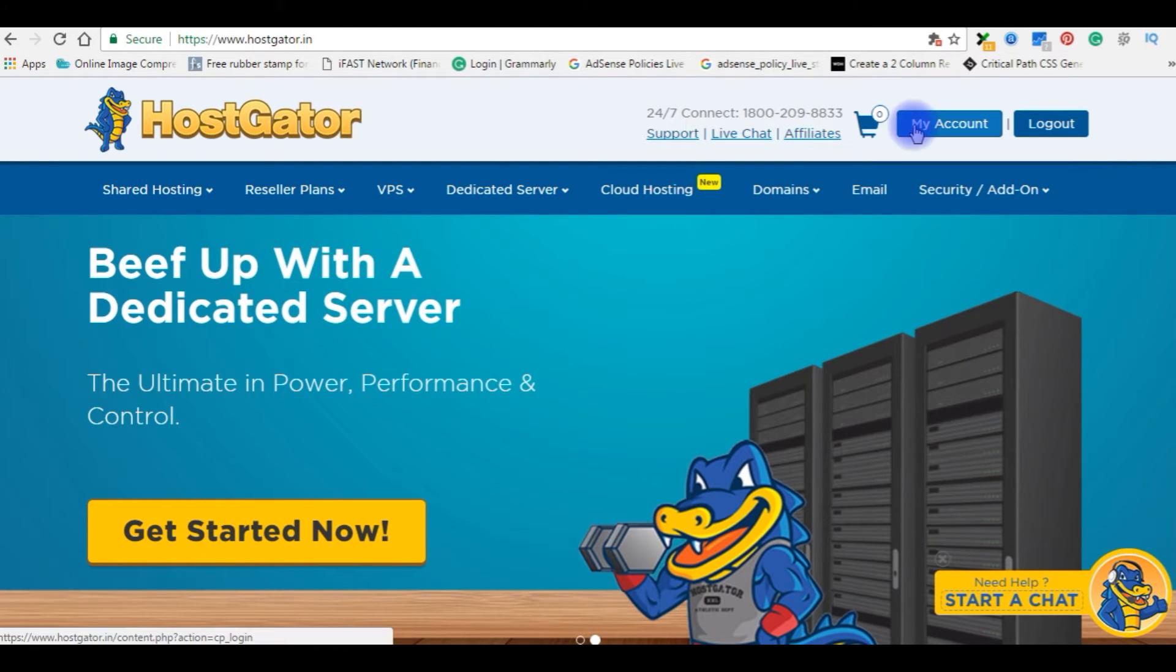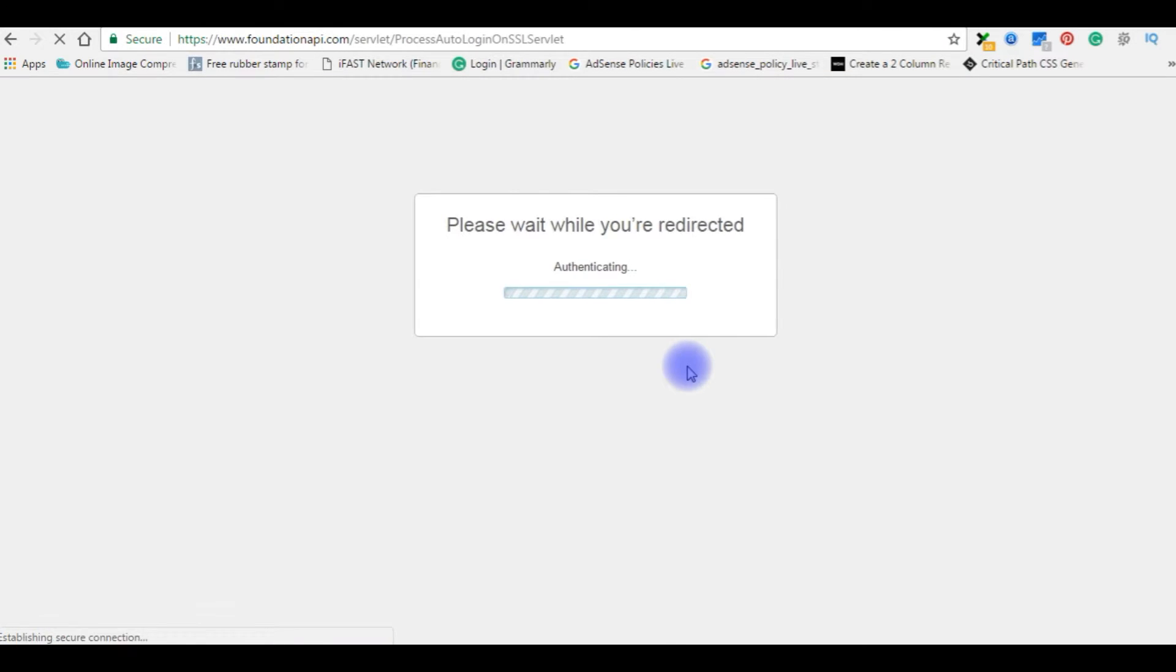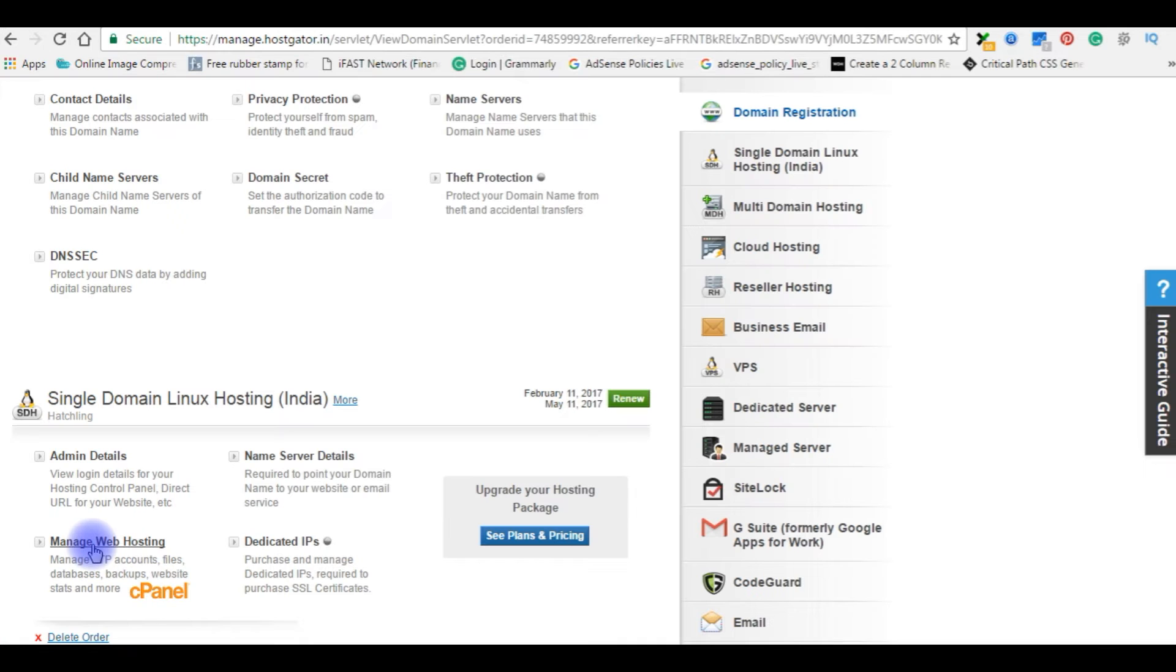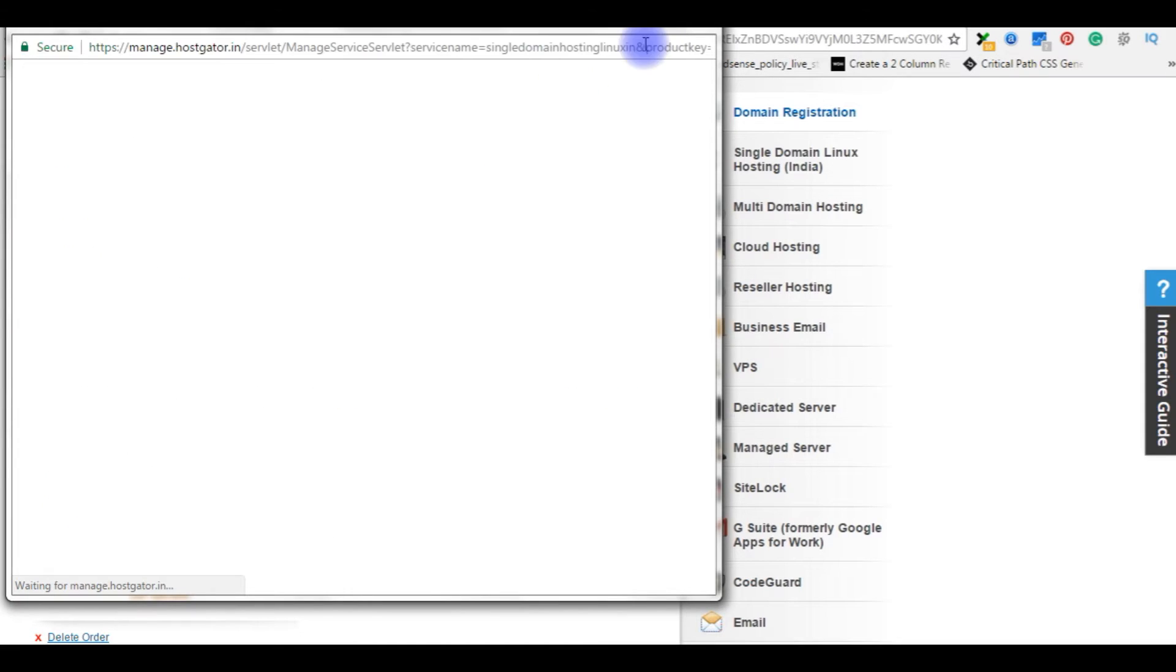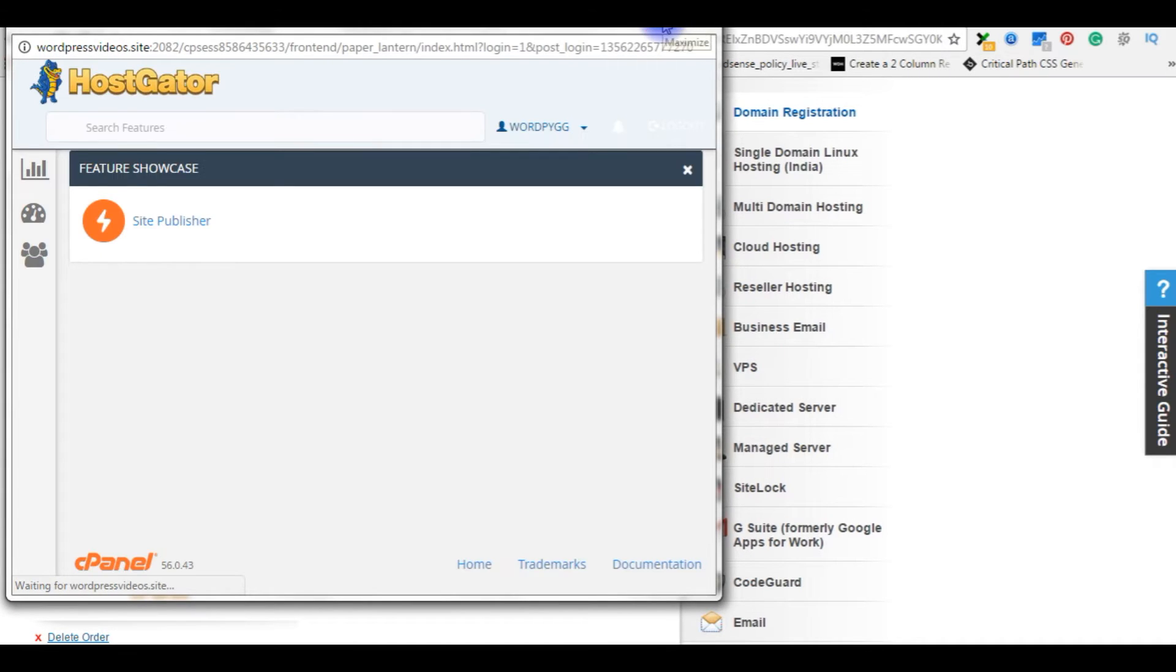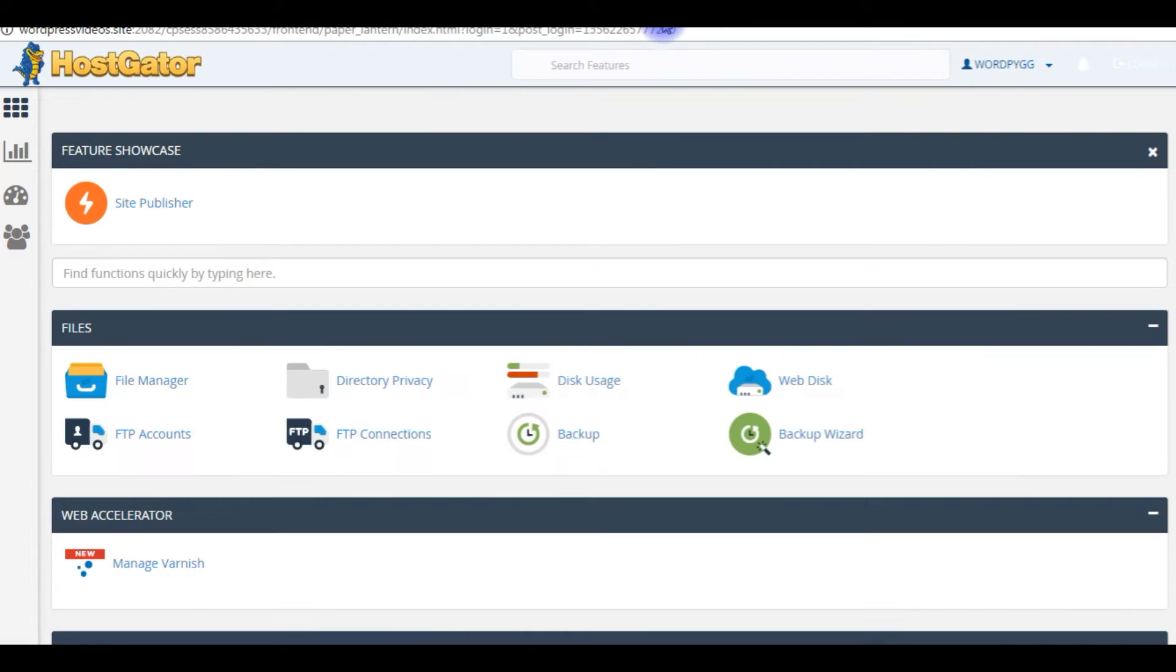Go to my account. I am opening cPanel. Right now I am in my cPanel HostGator.